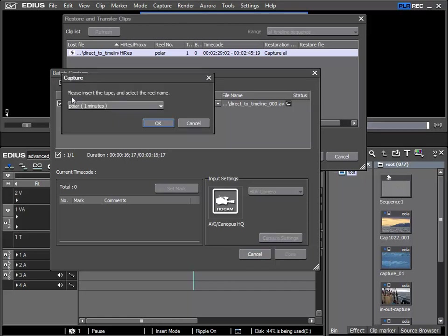It is obviously very important that the correct tape is loaded, as obviously this is one of the things EDIUS cannot test. If the wrong tape was loaded then EDIUS would record the location from this tape.